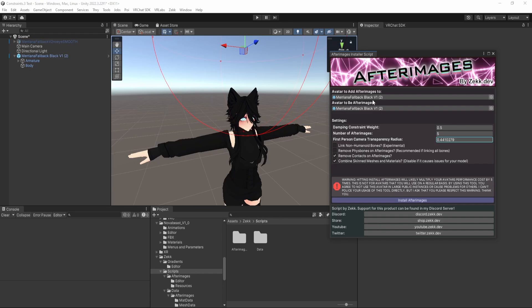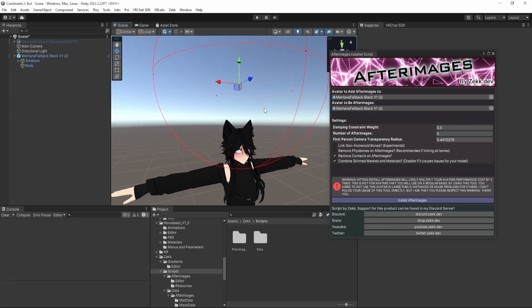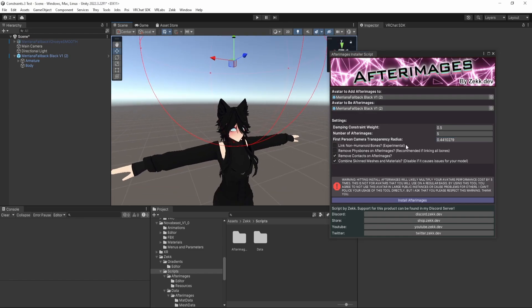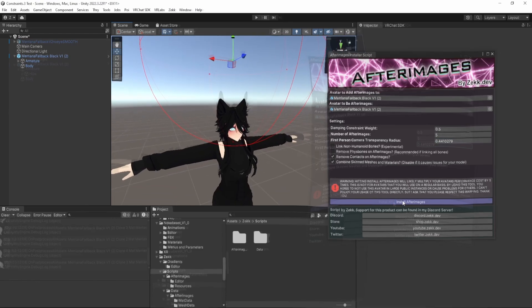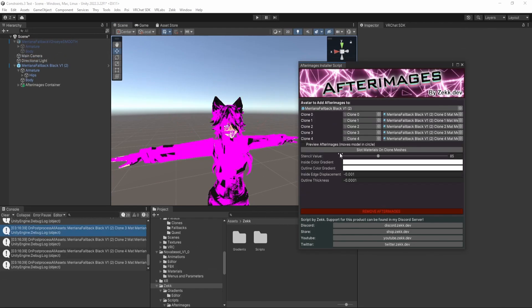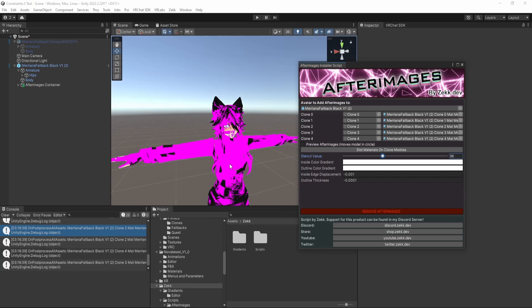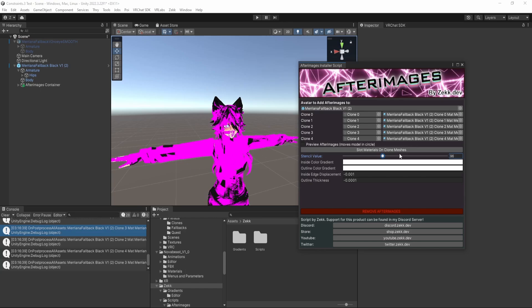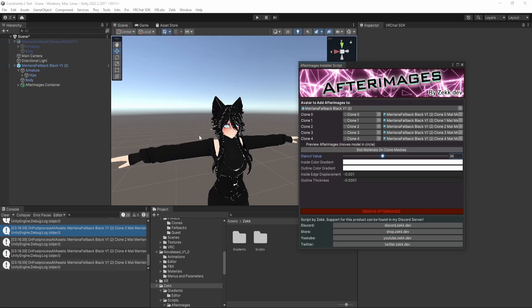So once we have all those settings set up, we've selected our avatar, avatar to be afterimages, and set up the sphere. You can click install afterimages, so it will think for a second, and then your model will snap in with this pink everywhere. So by default, when you have combined skin meshes and materials enabled, the material is set to a missing default error material. And so to fix that, we just click slot materials on clone meshes, and you'll see everything sort of fixes itself.